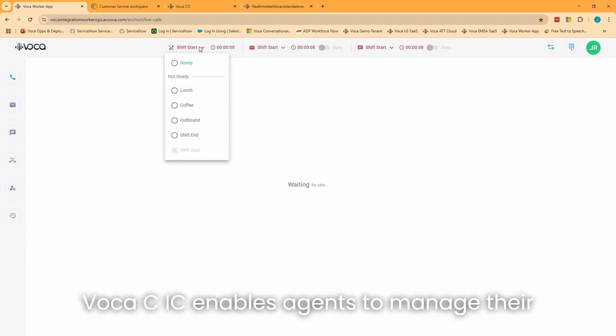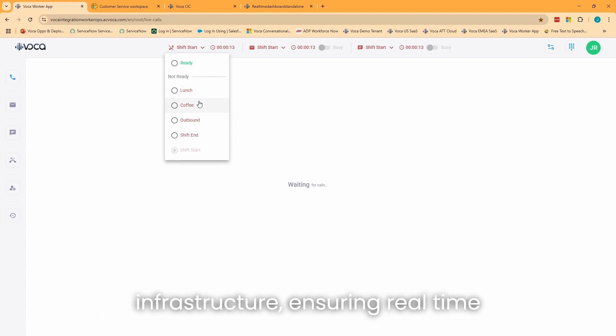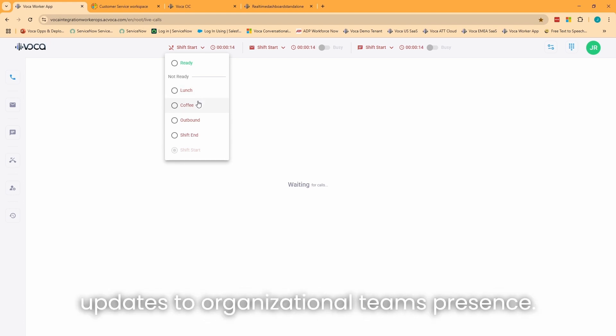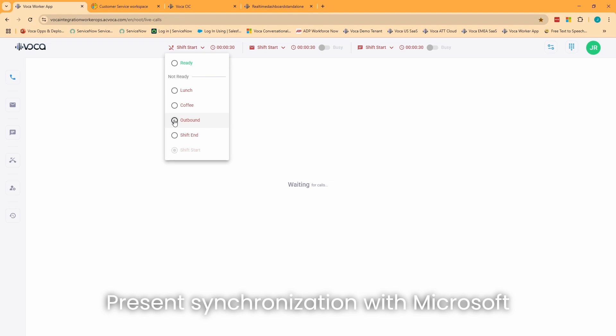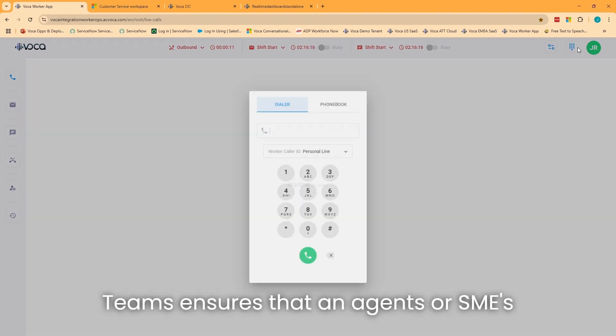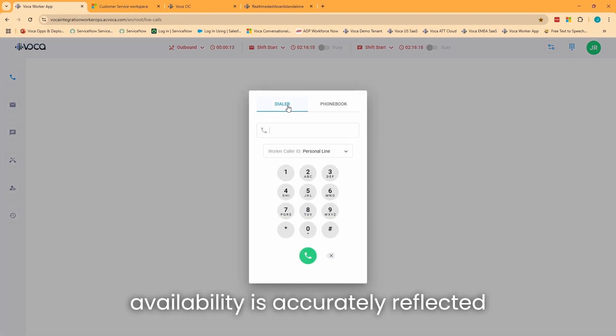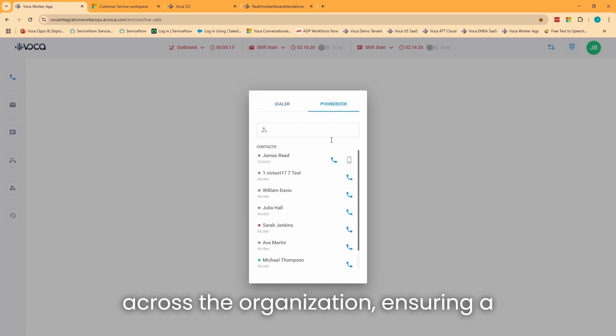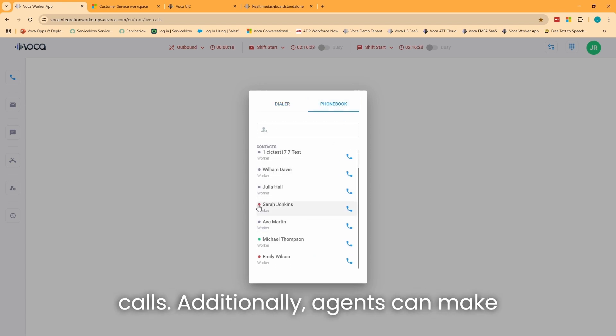Vocus CIC enables agents to manage their availability effectively using the Teams infrastructure, ensuring real-time updates to organizational Teams presence. Presence synchronization with Microsoft Teams ensures that an agent's or SME's availability is accurately reflected across the organization, ensuring a smooth service experience for inbound calls.